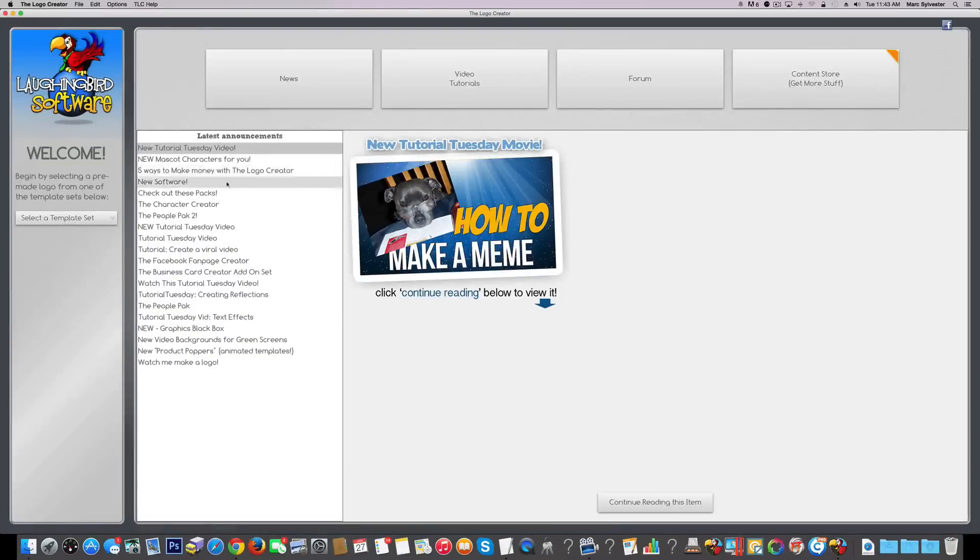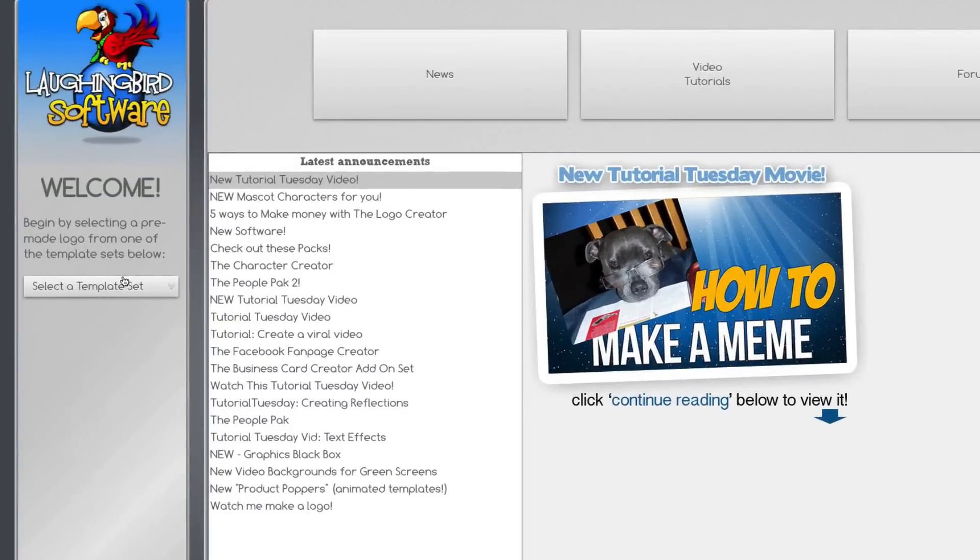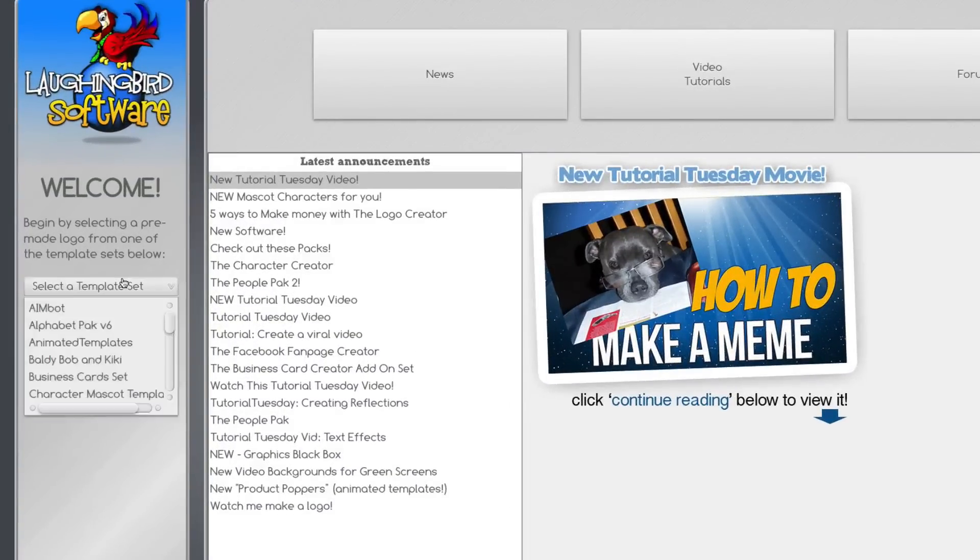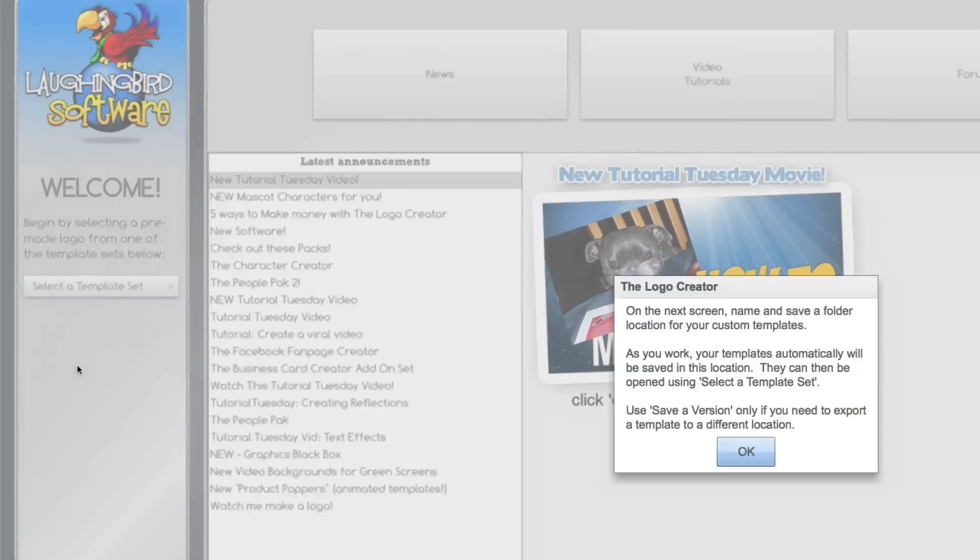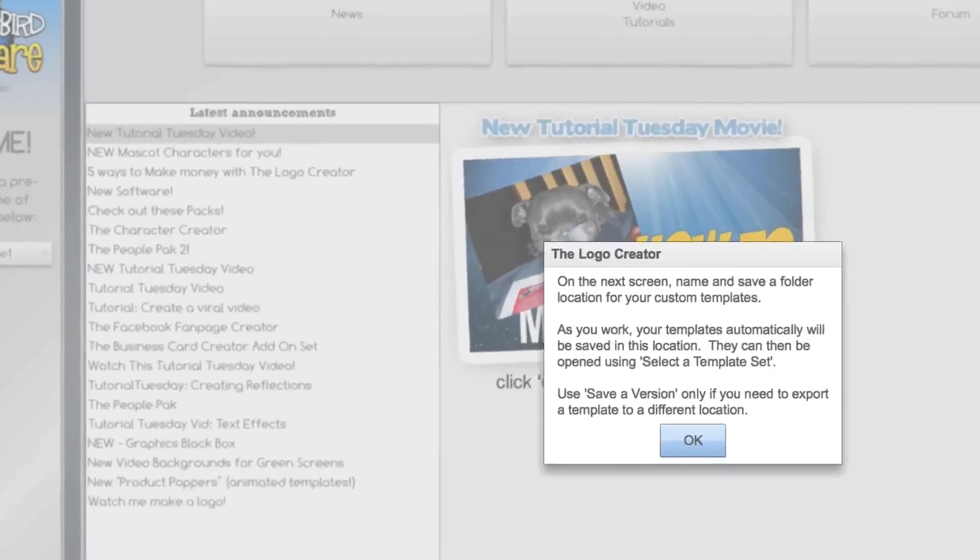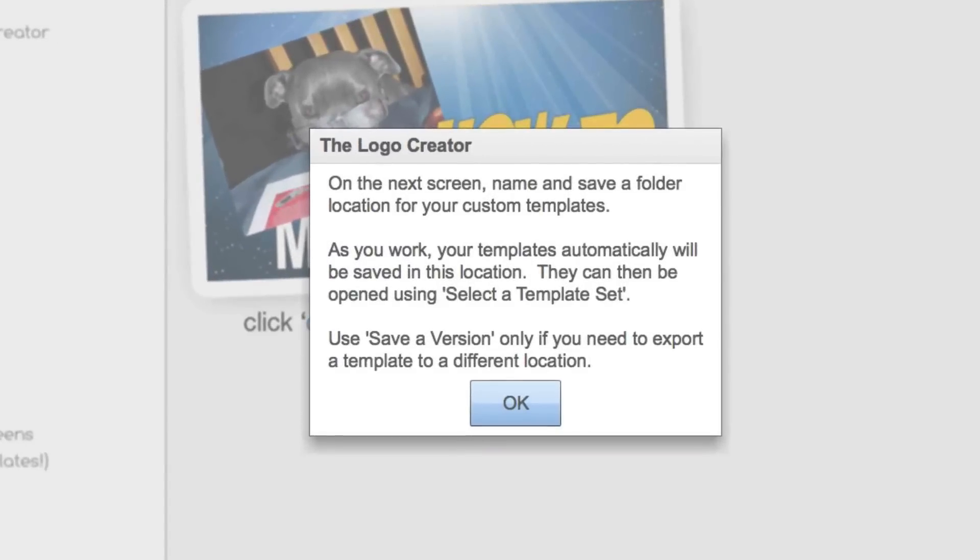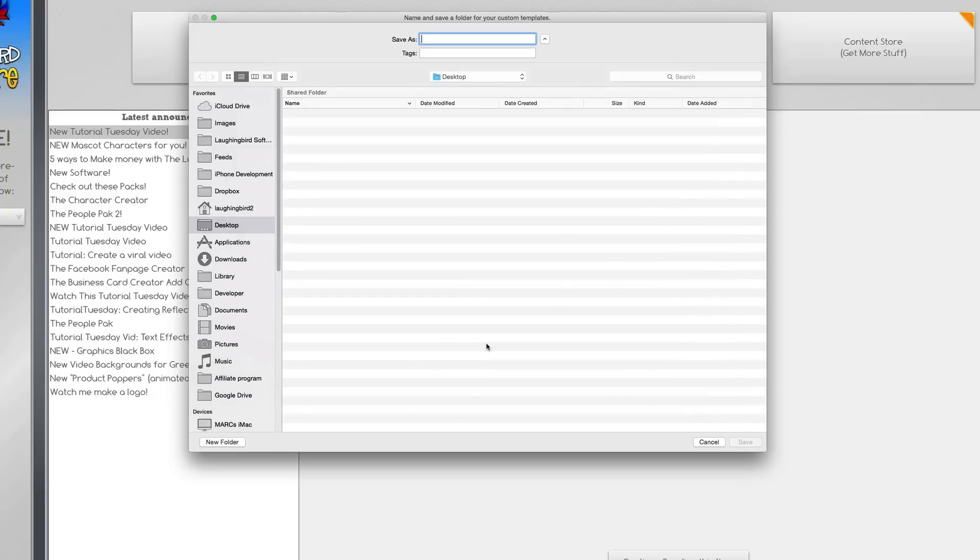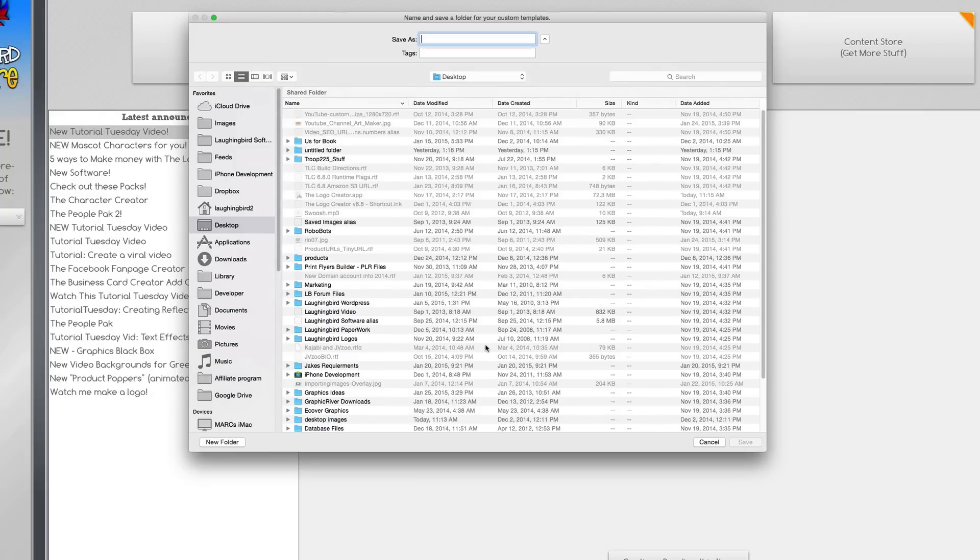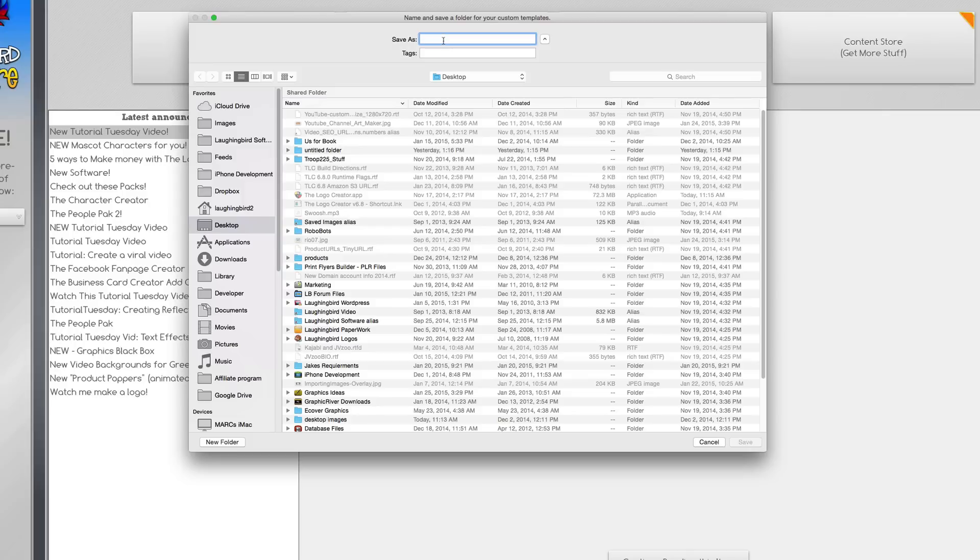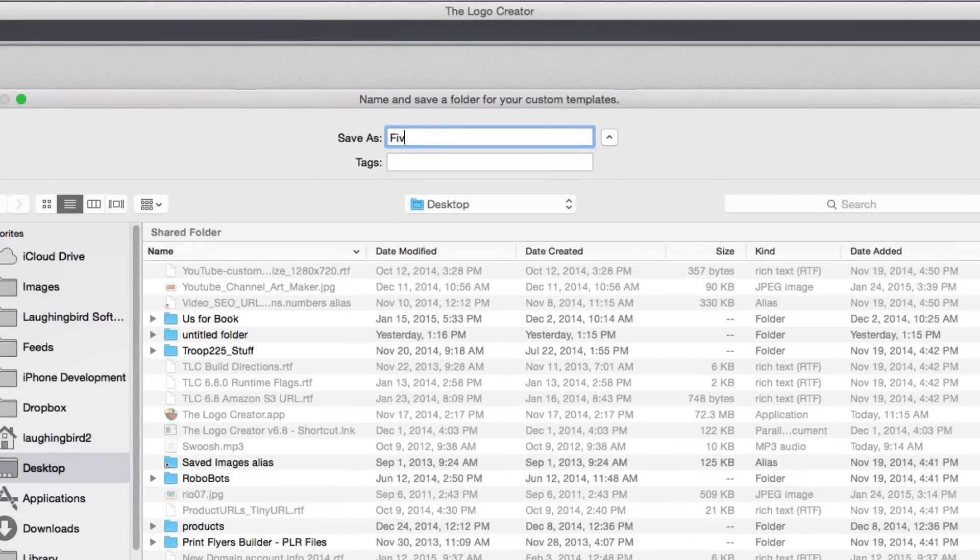So let's get started. Now you may have noticed when you first launch the Logo Creator and you begin to make or select a template, you'll get a dialog box that says on the next screen the Logo Creator wants you to name and save a location for your custom templates. Now this is the key to this tutorial. Let me show you. So let's just click OK and now we're going to select a location to put this custom folder. I'm going to put it on my desktop for now and I'm going to call it Fiverr templates for the tutorial purposes.